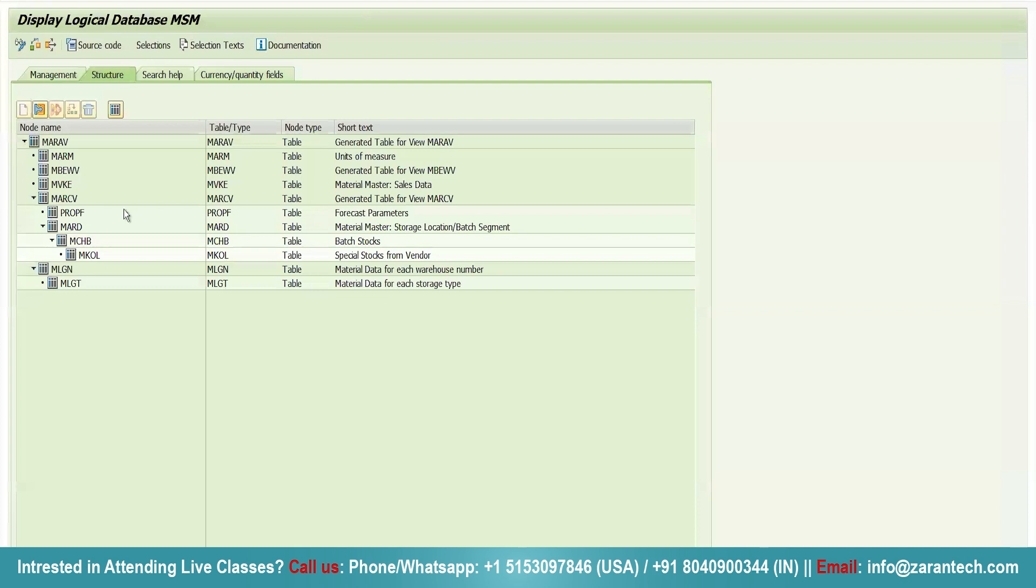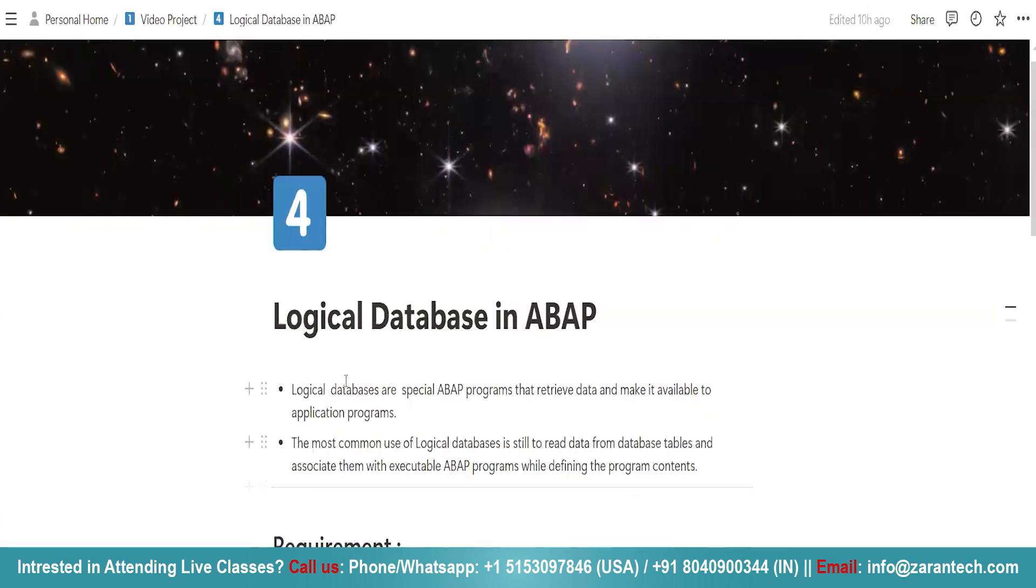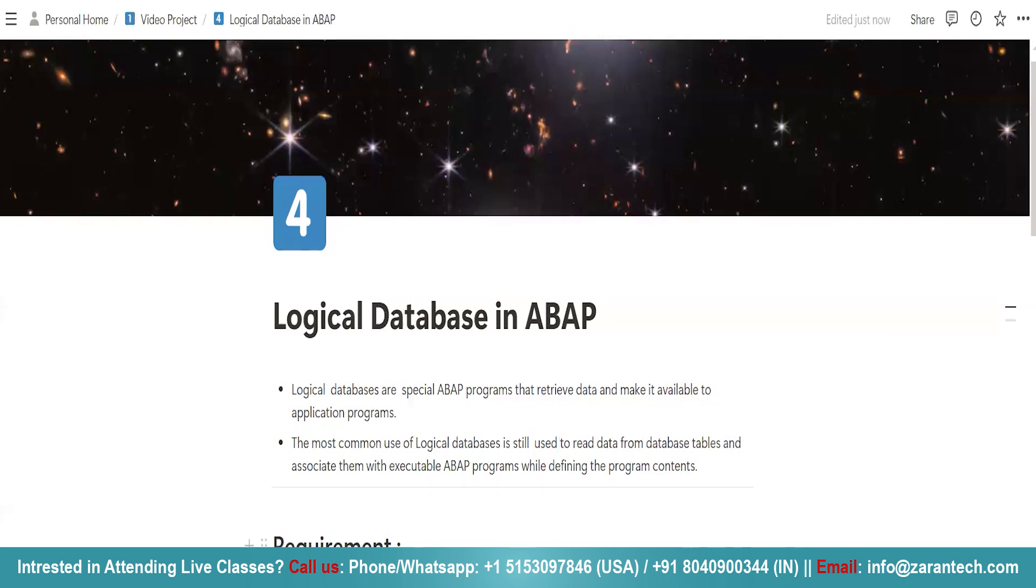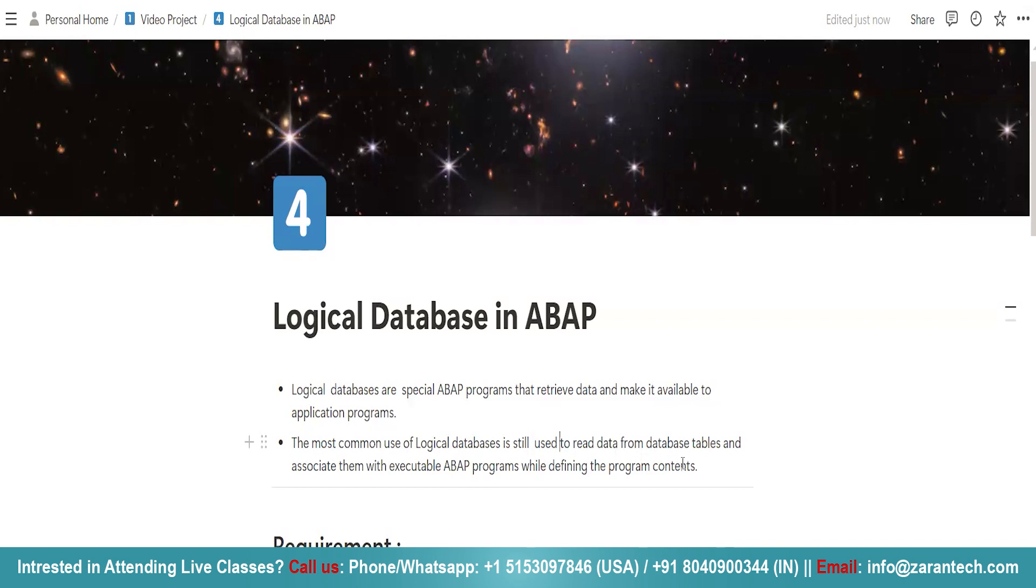Now what is the use of this particular logical database? Logical database is used to read data from database tables and associate them with executable ABAP programs while defining the program contents. What they are used for? They are used to read from database tables and associate them with executable ABAP program while defining the program contents.